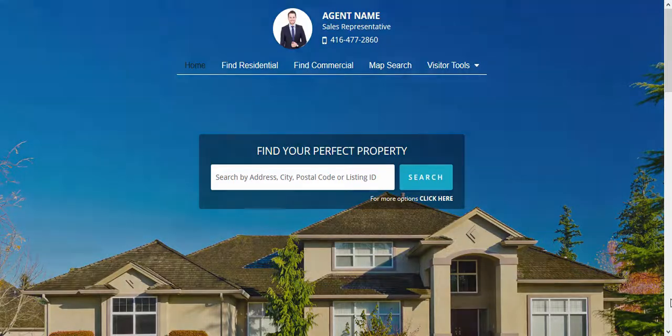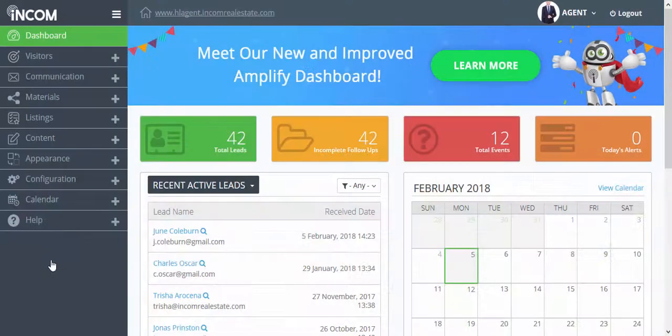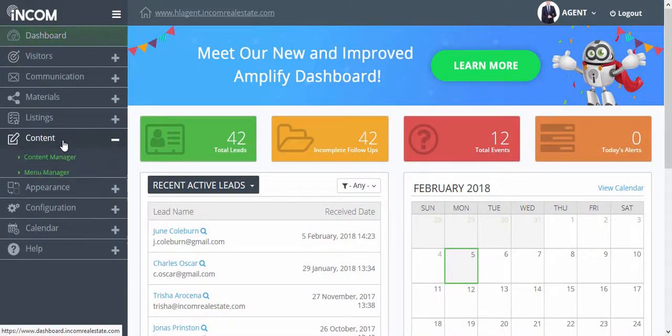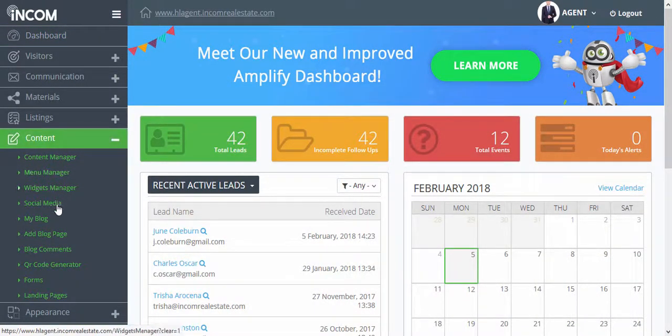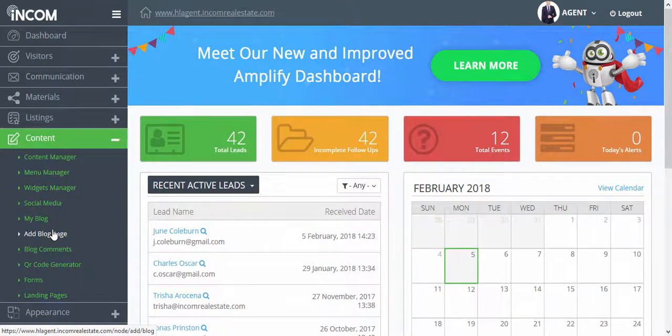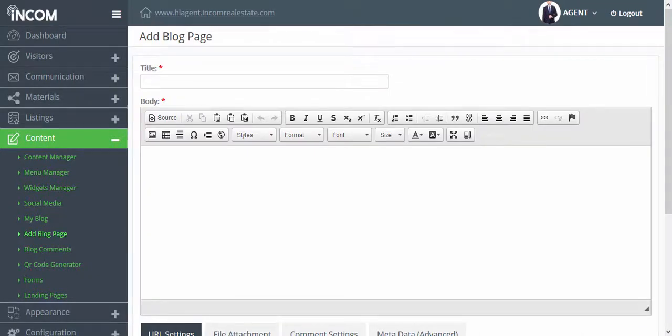To do this, access your dashboard. From your dashboard click on content and then add blog page. Here you can add the contents of your blog.